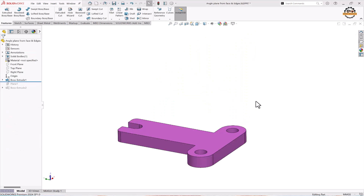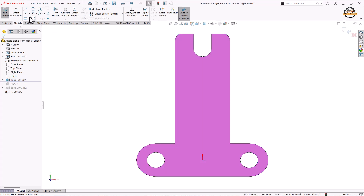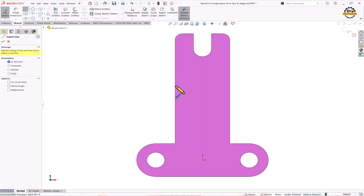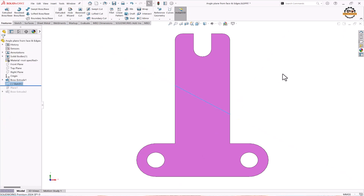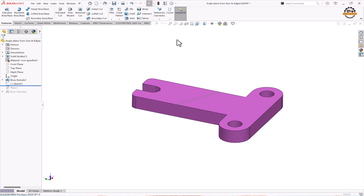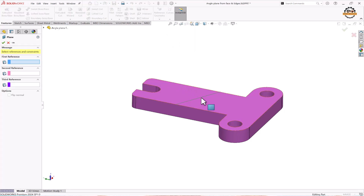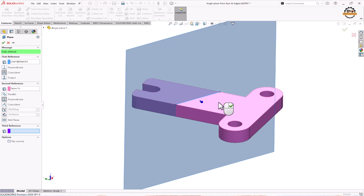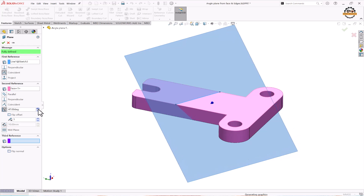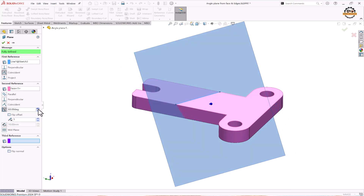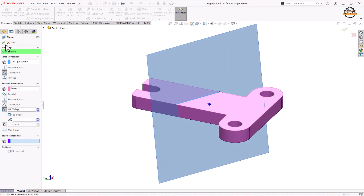Next, let's see how to create an angle plane from a line. Select a face and create a line on it. Now go to Reference Geometry and take the Plane option. Select the line as a reference and select one face to define the angle. Click on Angle and specify the angle value. This is how we can make a plane at an angle. Click OK.